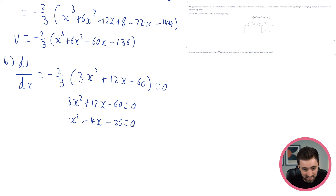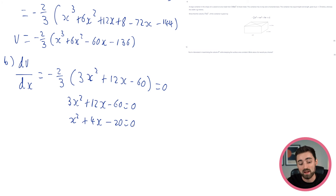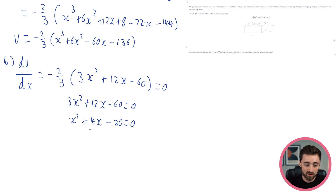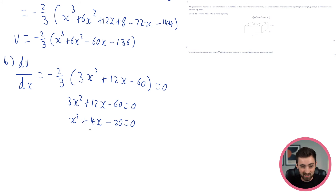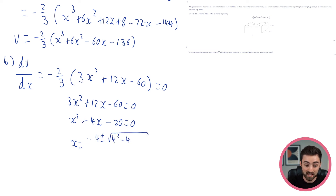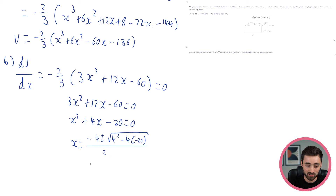So this gives me x squared plus 4x minus 20 equals 0. Does it factorise? Let's think of factors of 20: I've got 10 and 2 — don't think I can get those to add to 4. I've got 4 and 5 — I also don't think those add to 4. So I don't think this is nicely factorisable. Why don't I stick this in the quadratic formula? So I'm going to go minus b, so minus 4, plus or minus the square root of b squared (4 squared) minus 4 times a (which is 1) times c (which is minus 20), all over 2a, which is 2.